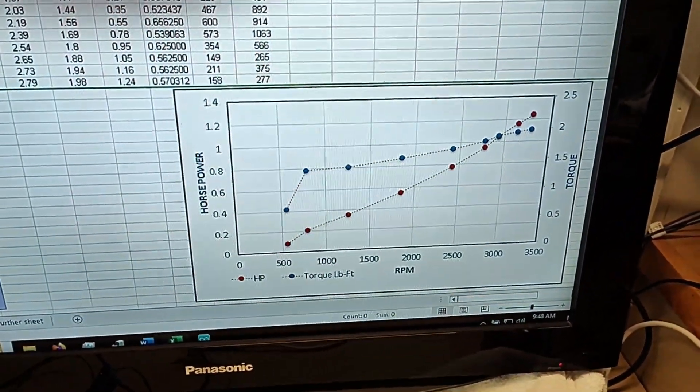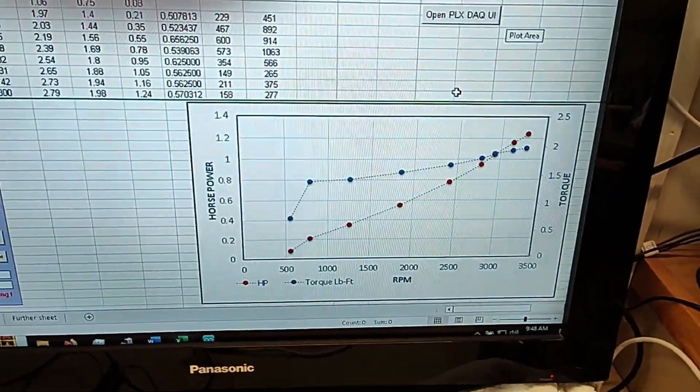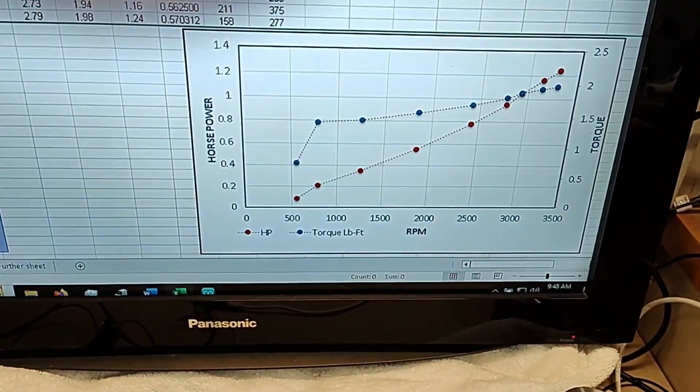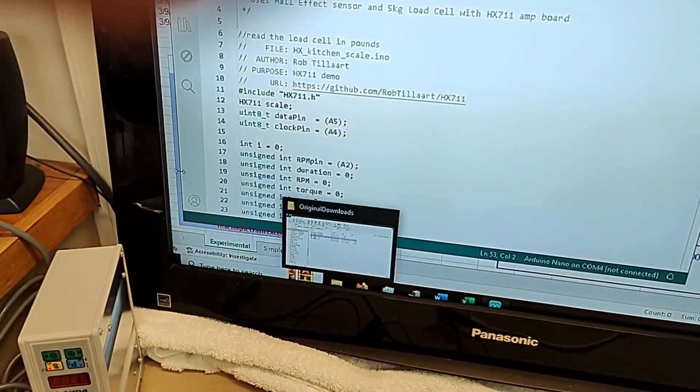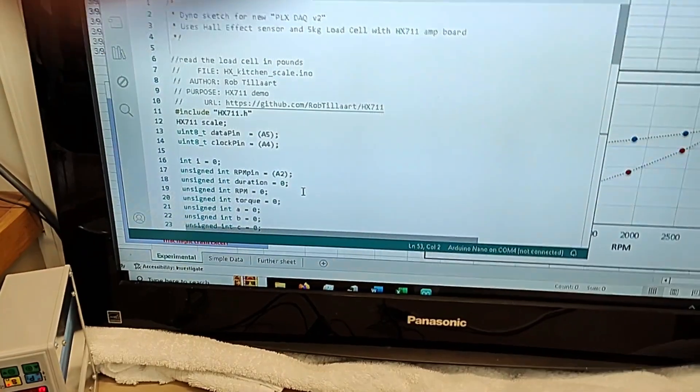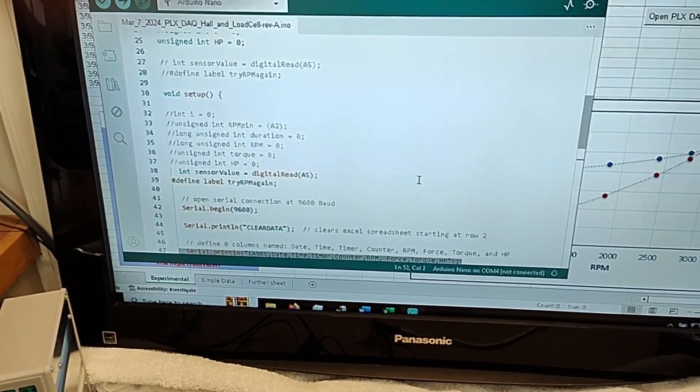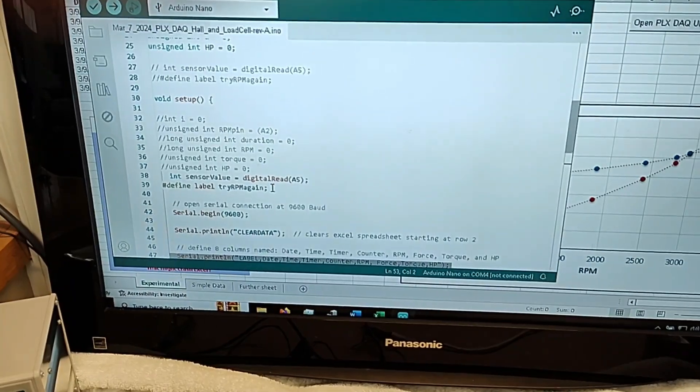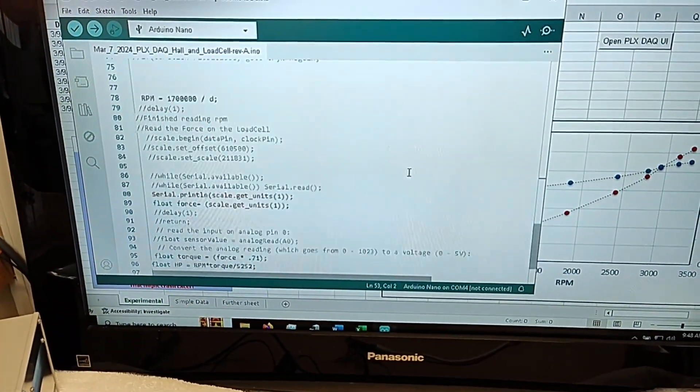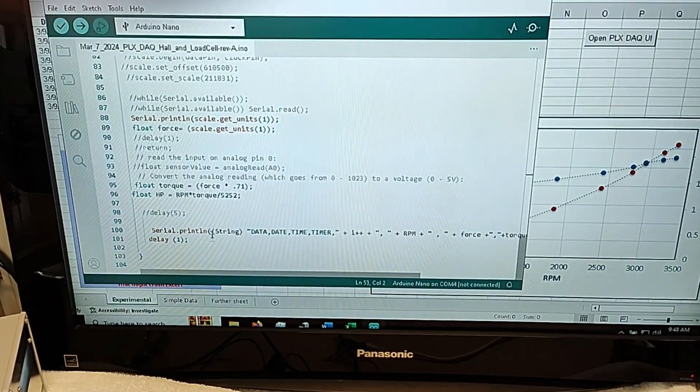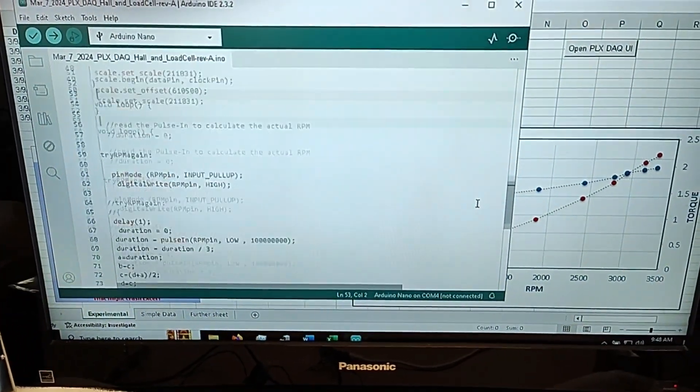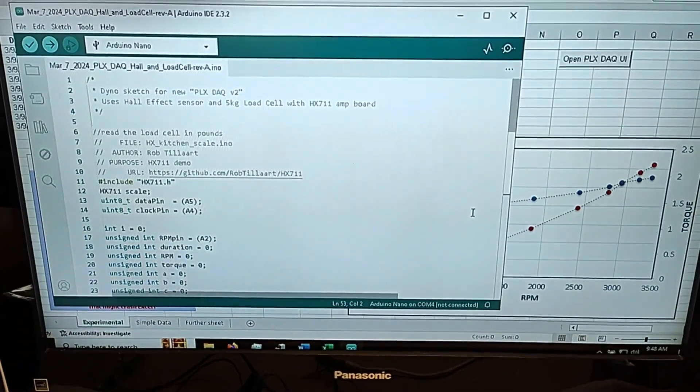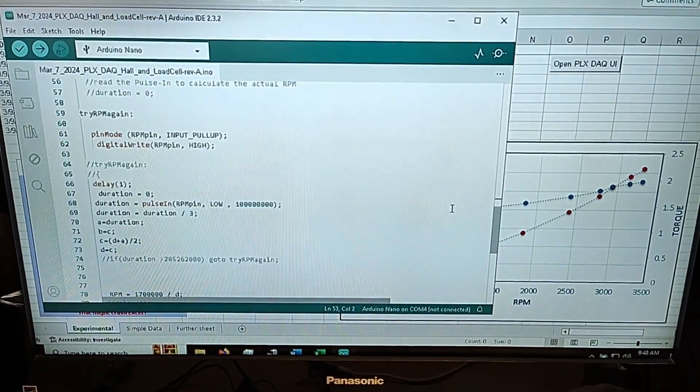And now I'm going to show you the Arduino program in the background. So this is the Arduino program. And everything in light gray is just a comment. And so you can see the darker ones are the actual code in the program. So that's it. That's all there is to this program.